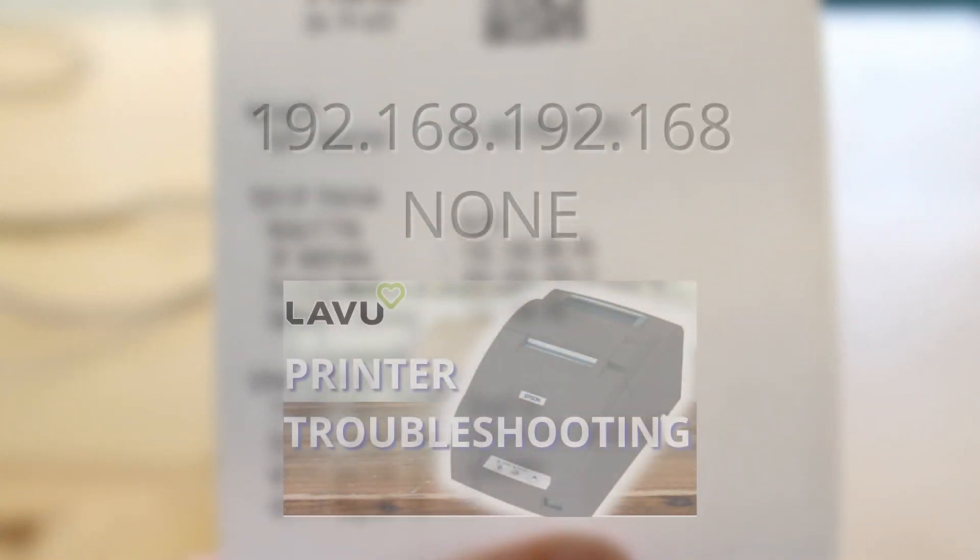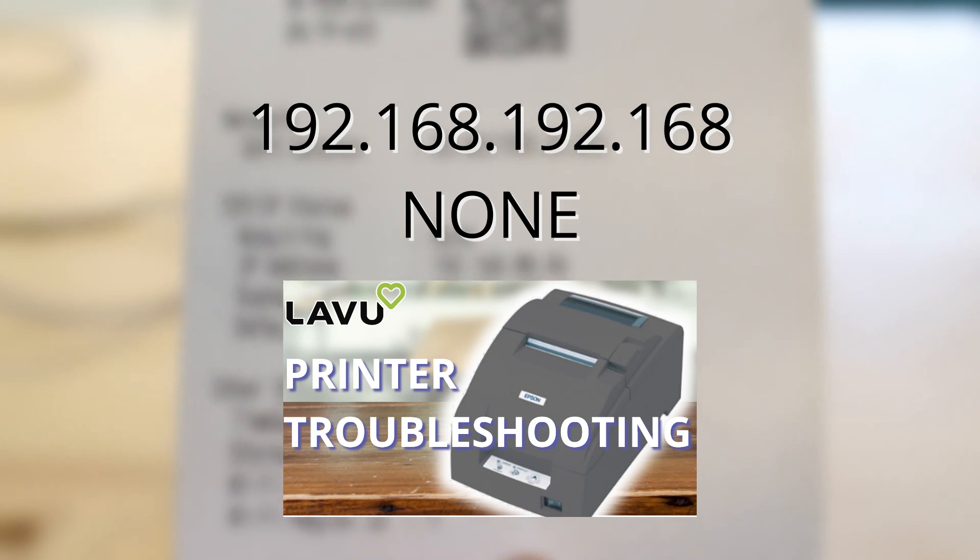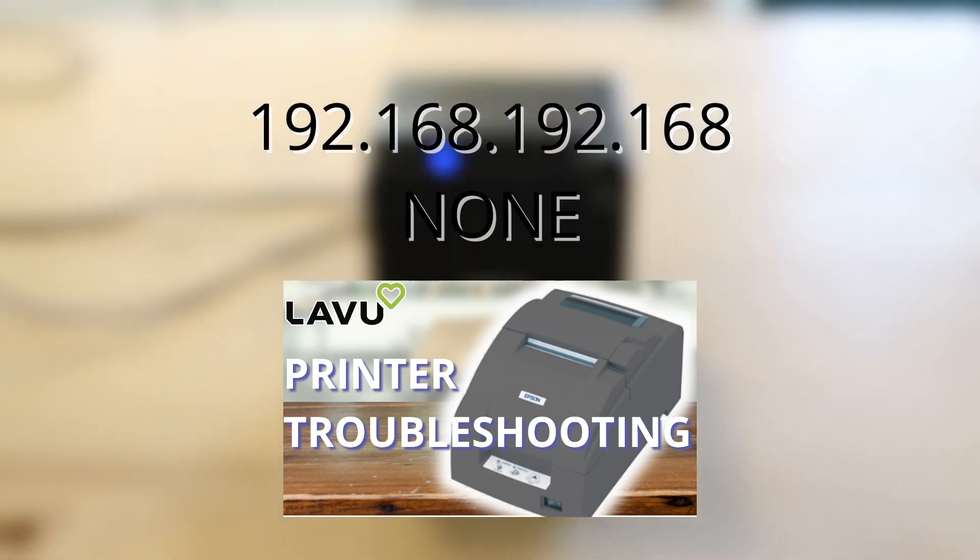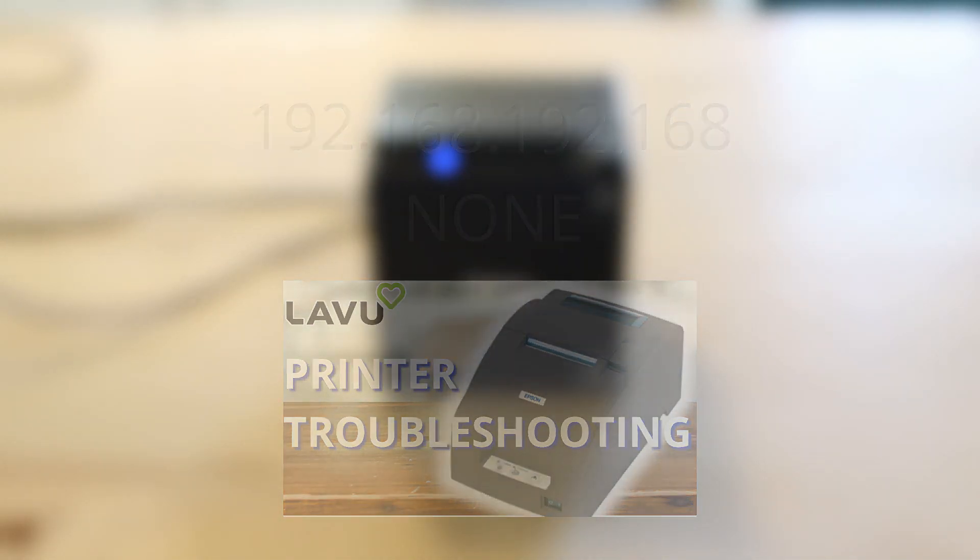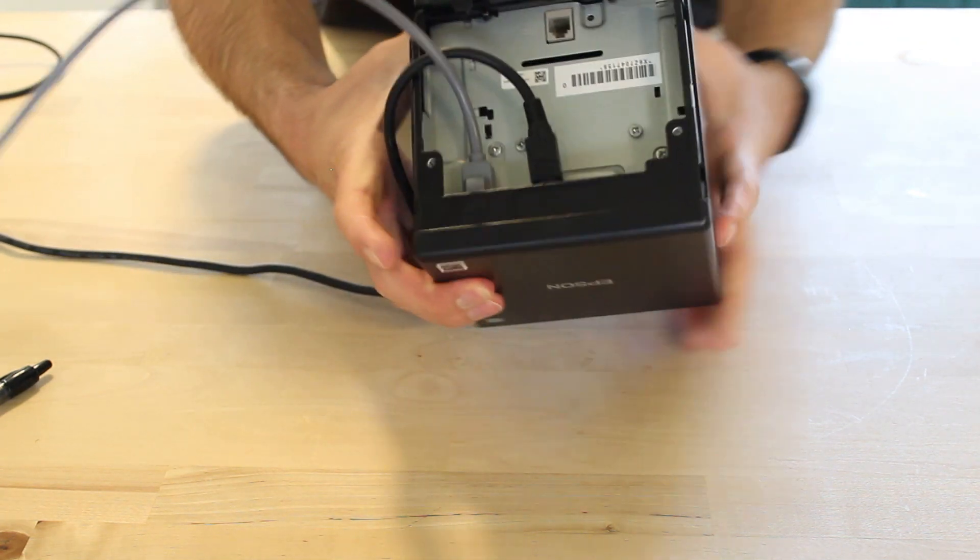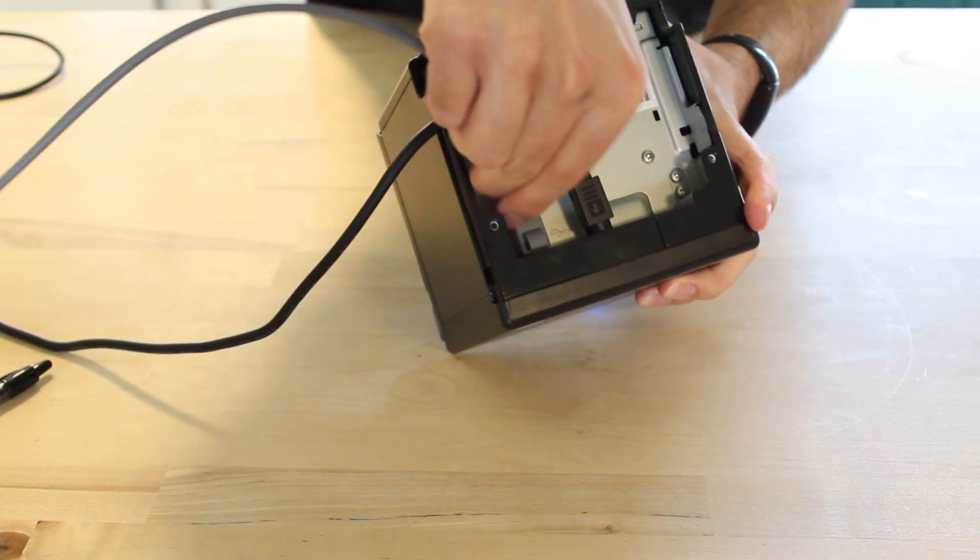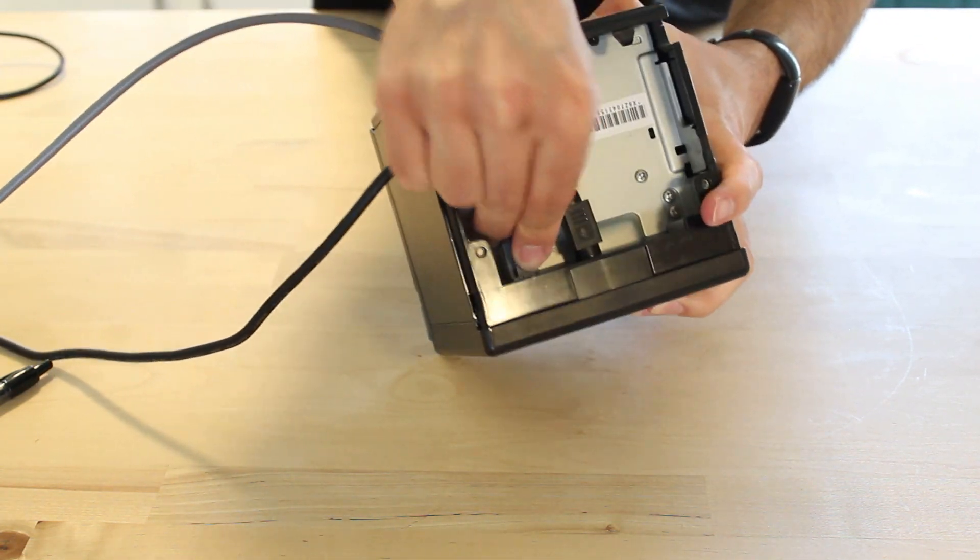If you see the numbers 192.168.192.168 or simply none, check out our troubleshooting video on our channel to see how to resolve this. Most likely, you just need to check your ethernet cable and ensure it is securely connected.